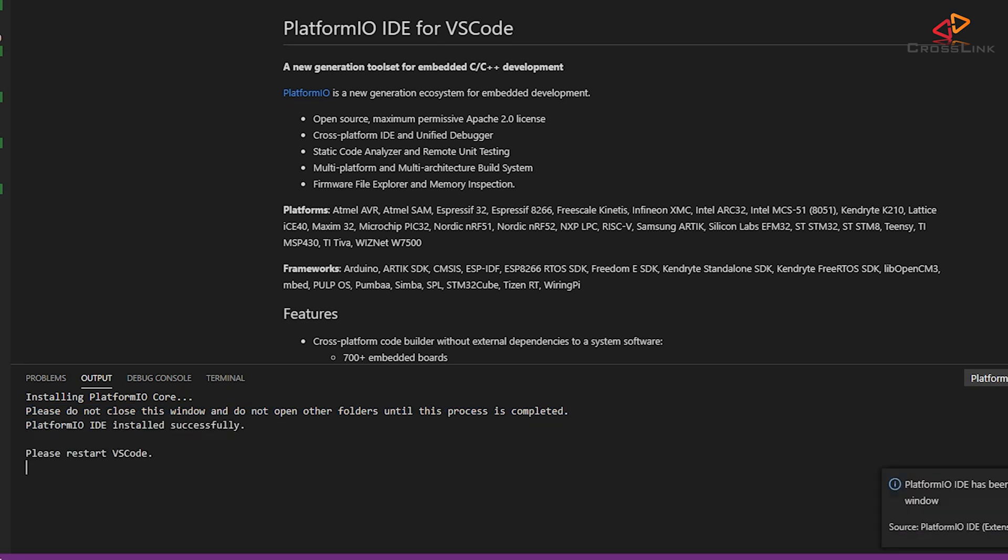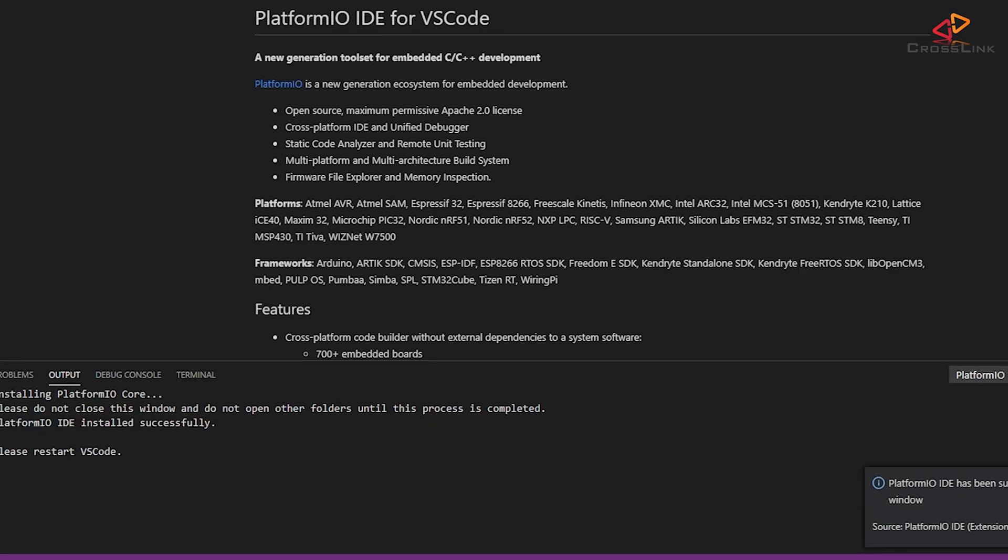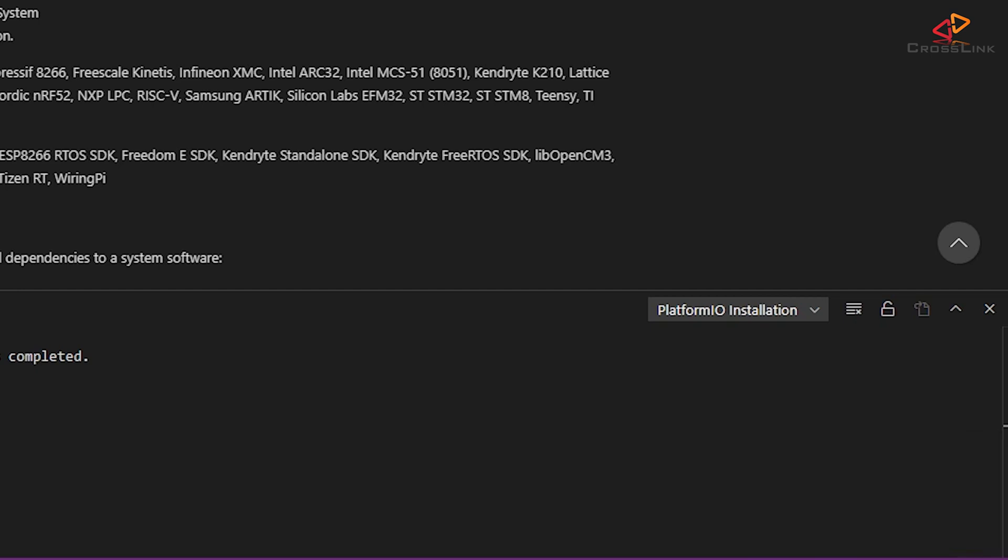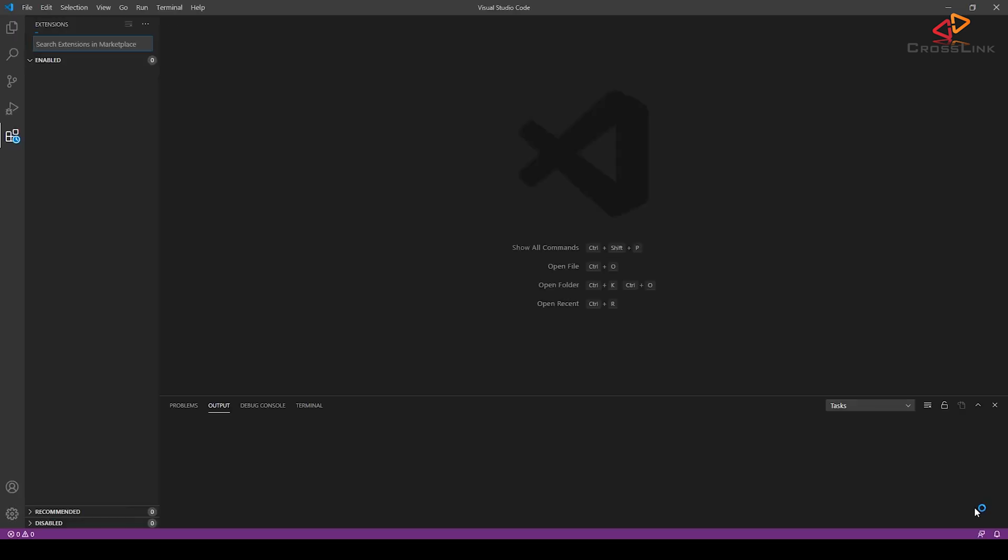There will most probably be a message at the end saying please restart Visual Studio Code or reload the window, so let's close Visual Studio Code and open it again.